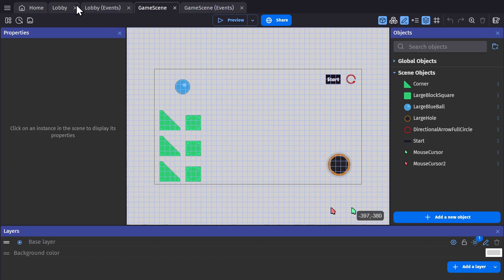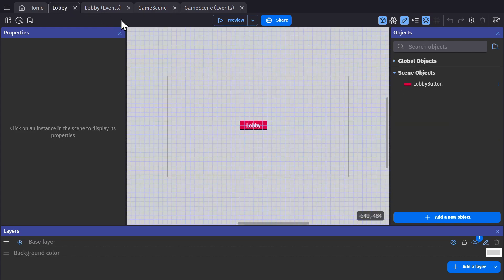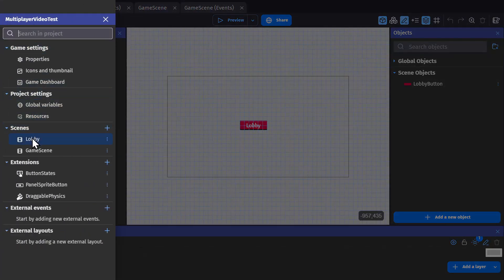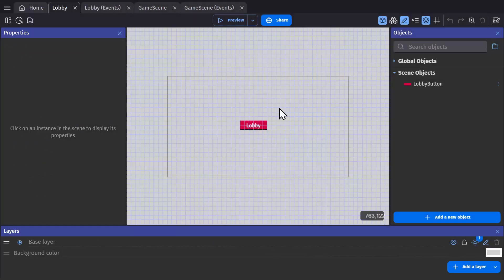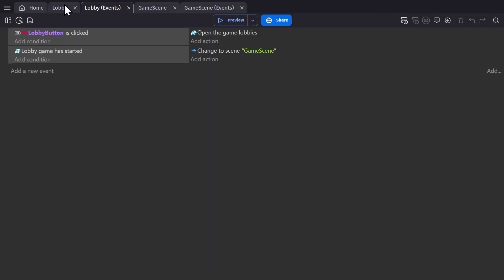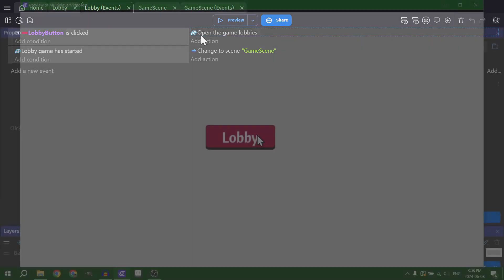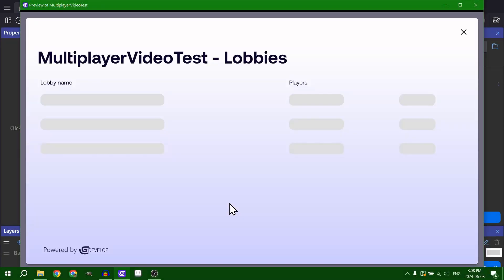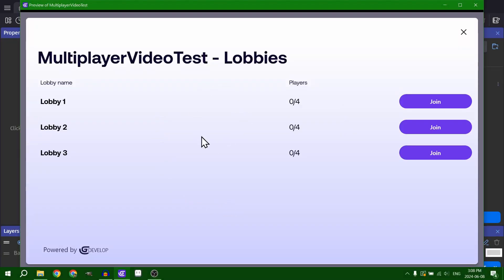The first thing you need to set up is your lobby. In this case I just have a separate scene called lobby and a button for lobby. I have it set up so that when the lobby button is clicked, we use the action open the lobbies, which will open up this lobby screen and then players can choose their lobby.